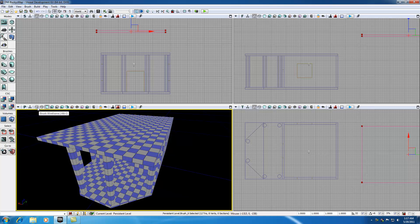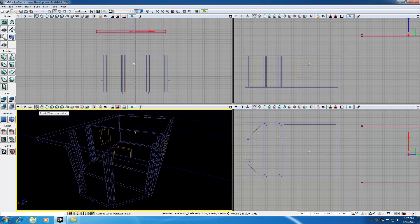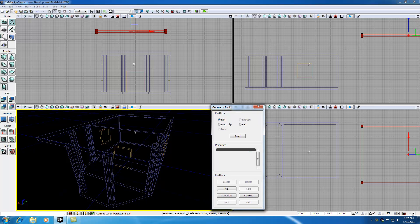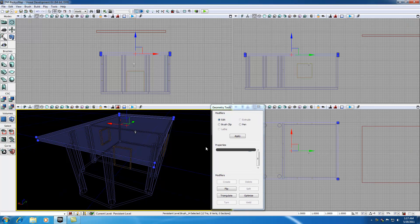Anytime I work with geometry mode I like to hop into brush wireframe mode — it gives me a better idea of what I'm looking at. Hop into geometry mode and this lets us edit all the vertices, polygons, and stuff like that.